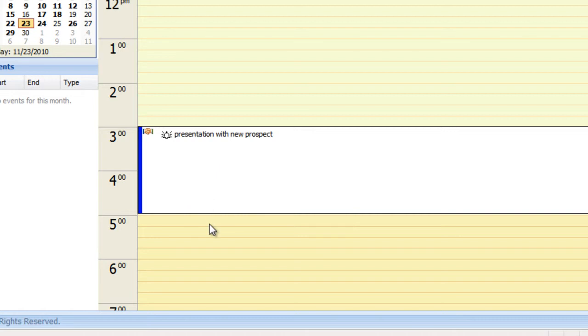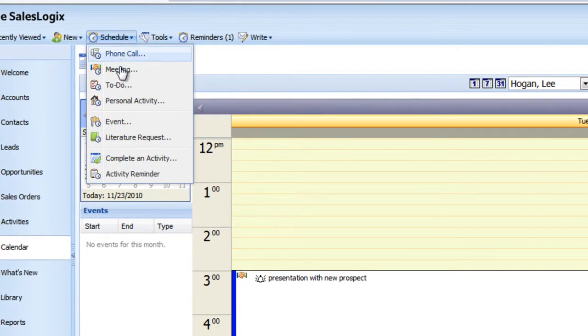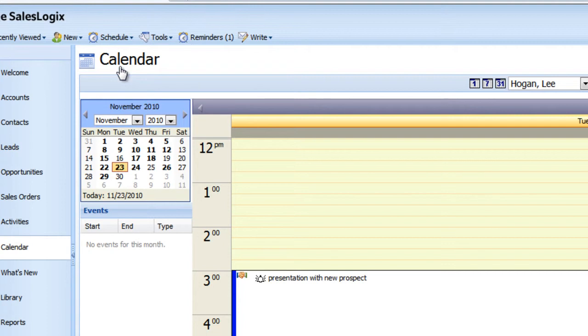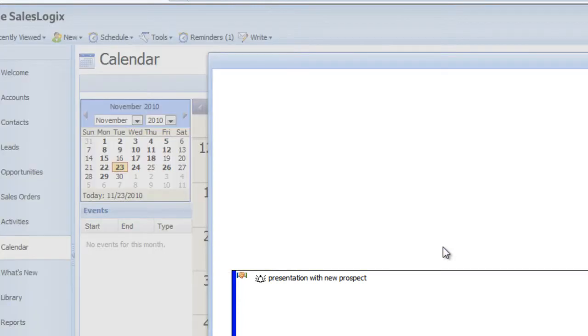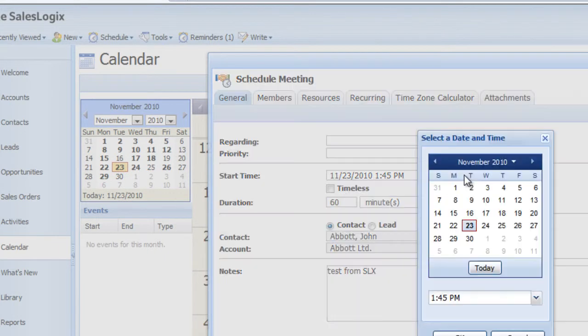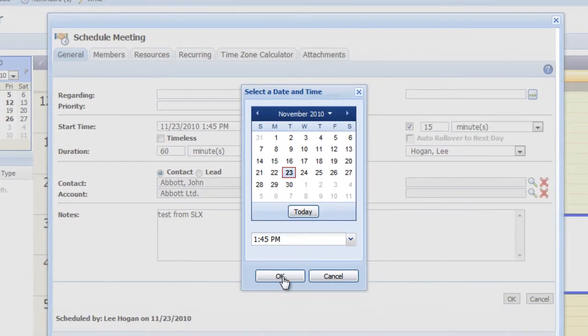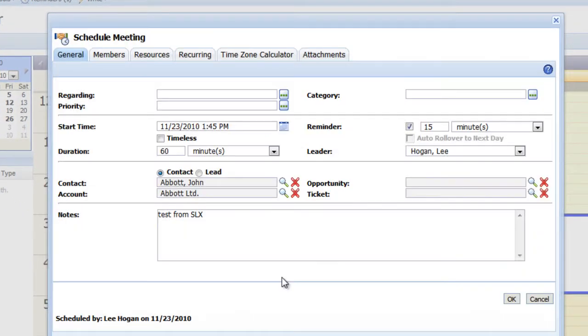Now we'll do it in the other direction. Let's go ahead and schedule a new meeting starting from SalesLogix this time. And we'll have a start time of 1.45 p.m. for today. And click OK.